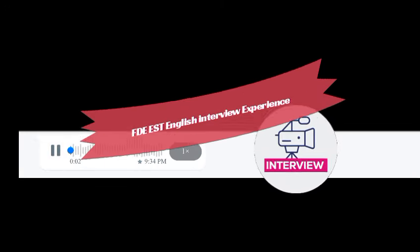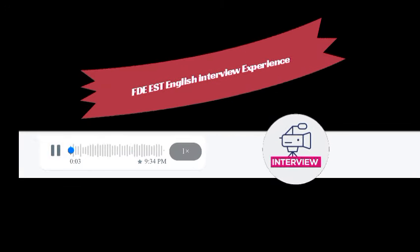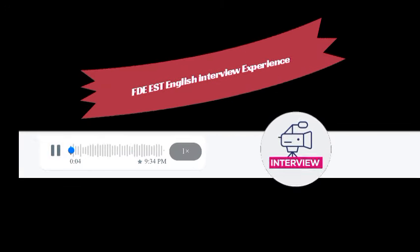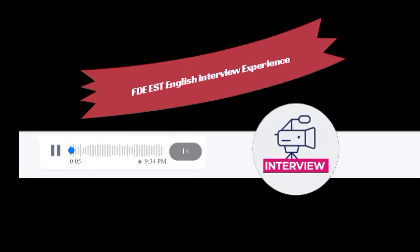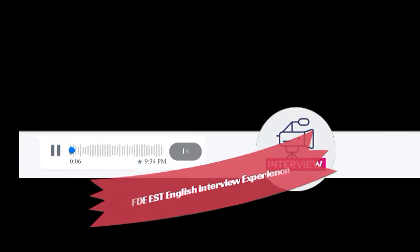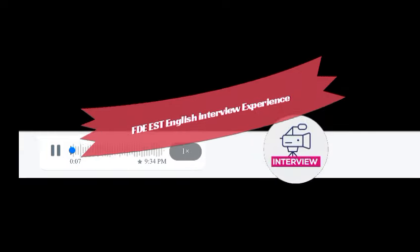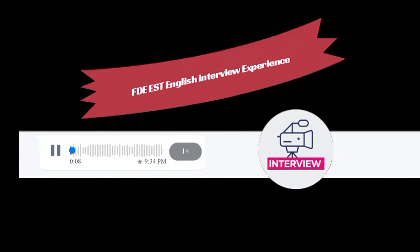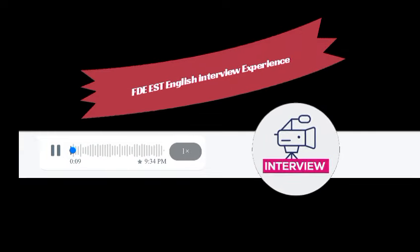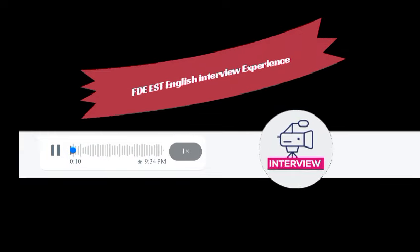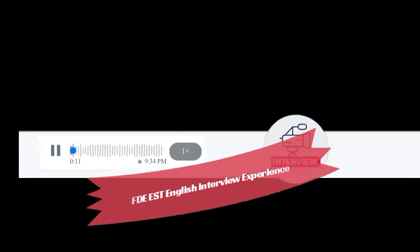Asalaamu alaikum. Today I'm going to share my interview experience of FTE EST 2024 for English subject.